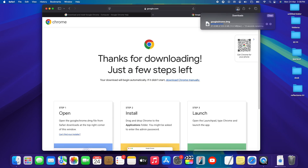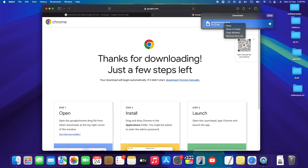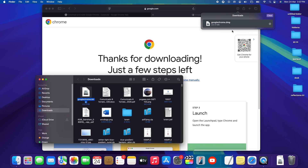Let's wait a couple of minutes for the download to complete. This depends on your internet speed — if it's faster it could take around five seconds, if slower it will take longer. The download is now complete. Right-click on the file and tap 'Show in Finder.'